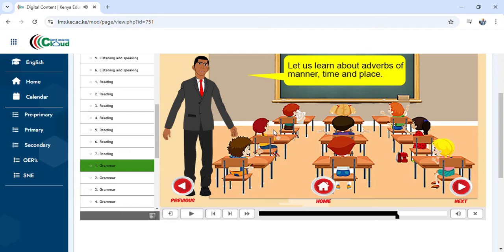Adverbs of manner tell us how an action takes place. Adverbs of time show when something happened or when an action takes place. Adverbs of place tell us the place where the action took place. Now, as you are browsing through the grammar — adverb of manner, adverb of time, and adverb of place — we have icons here.